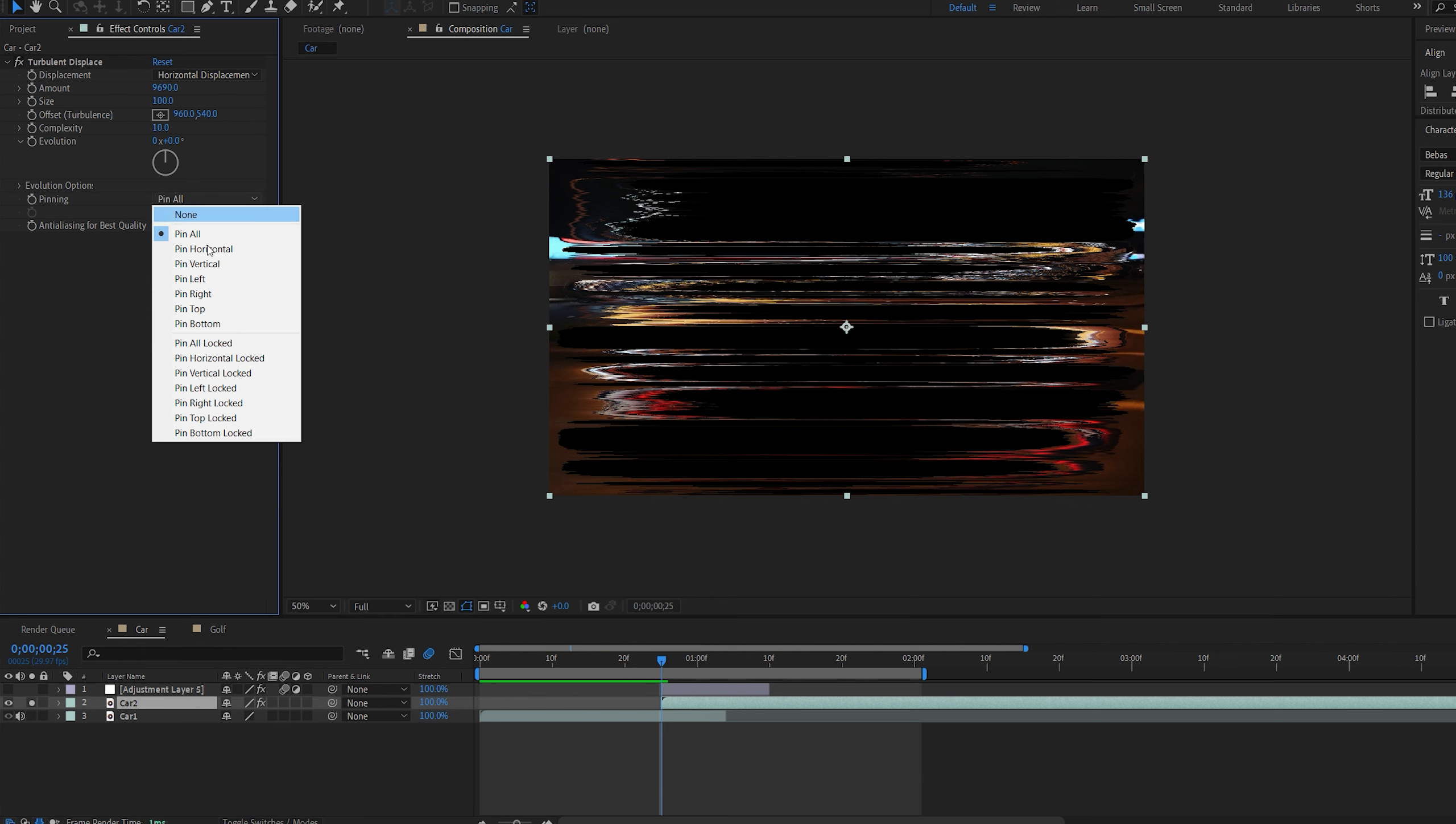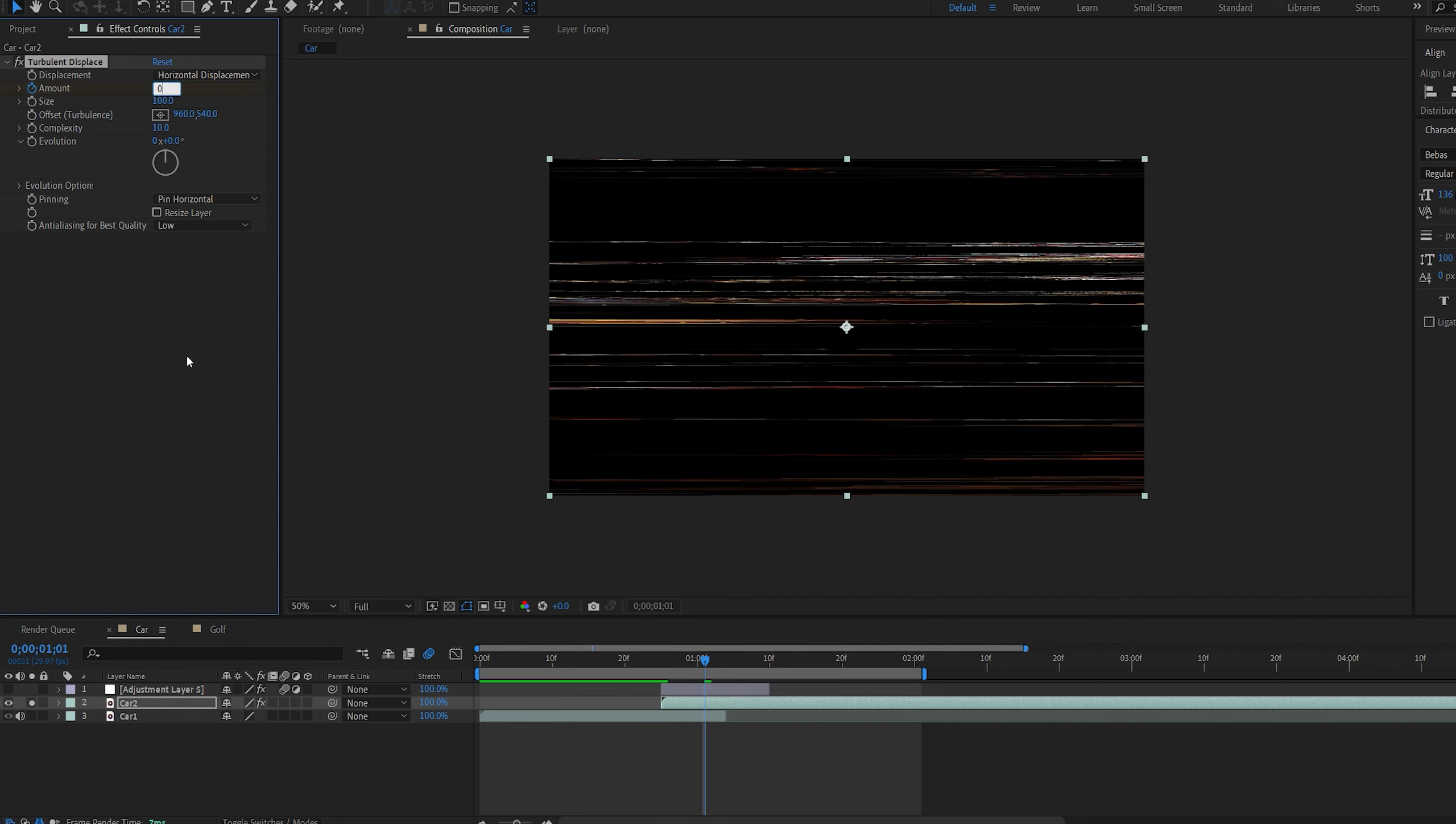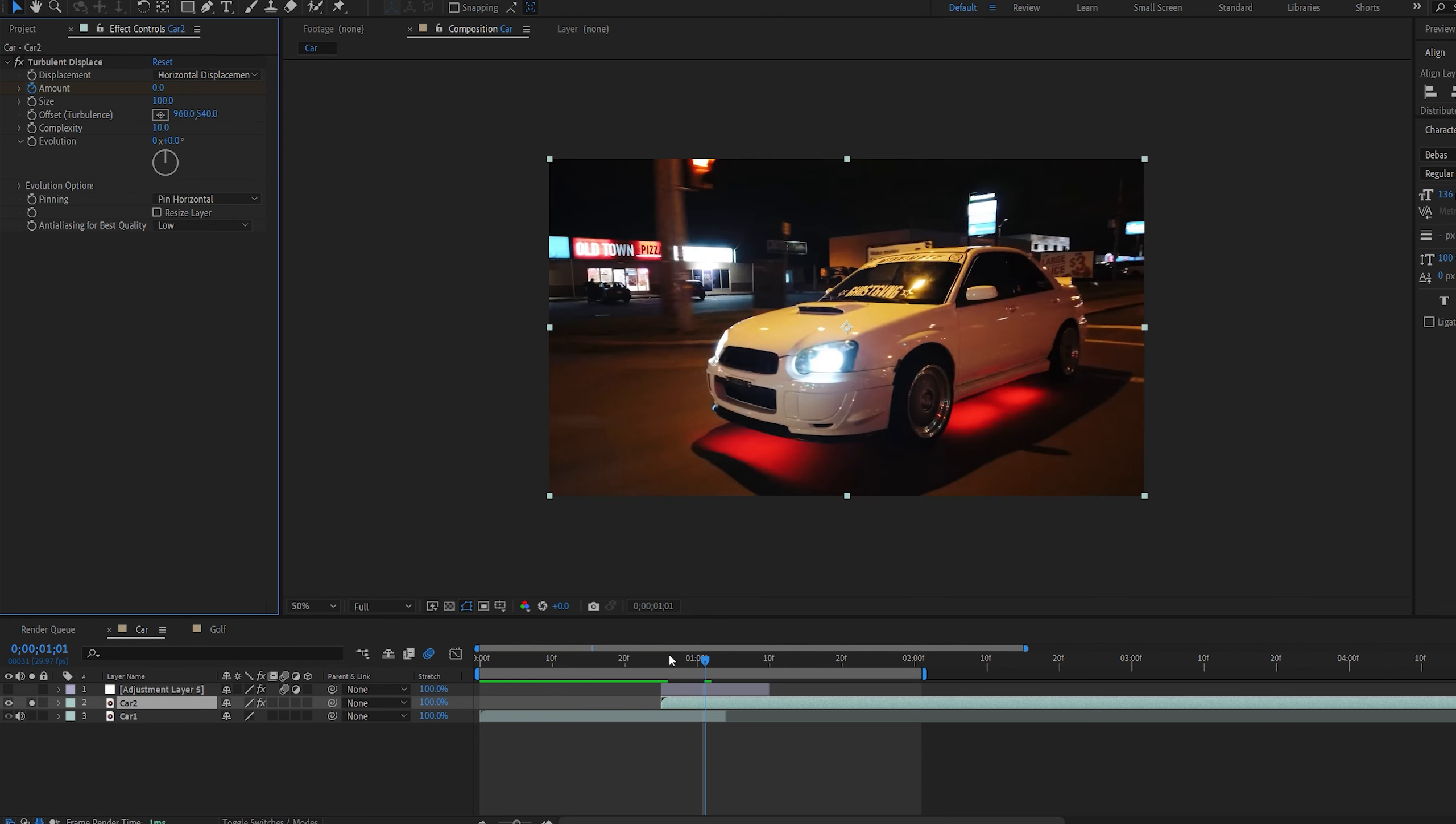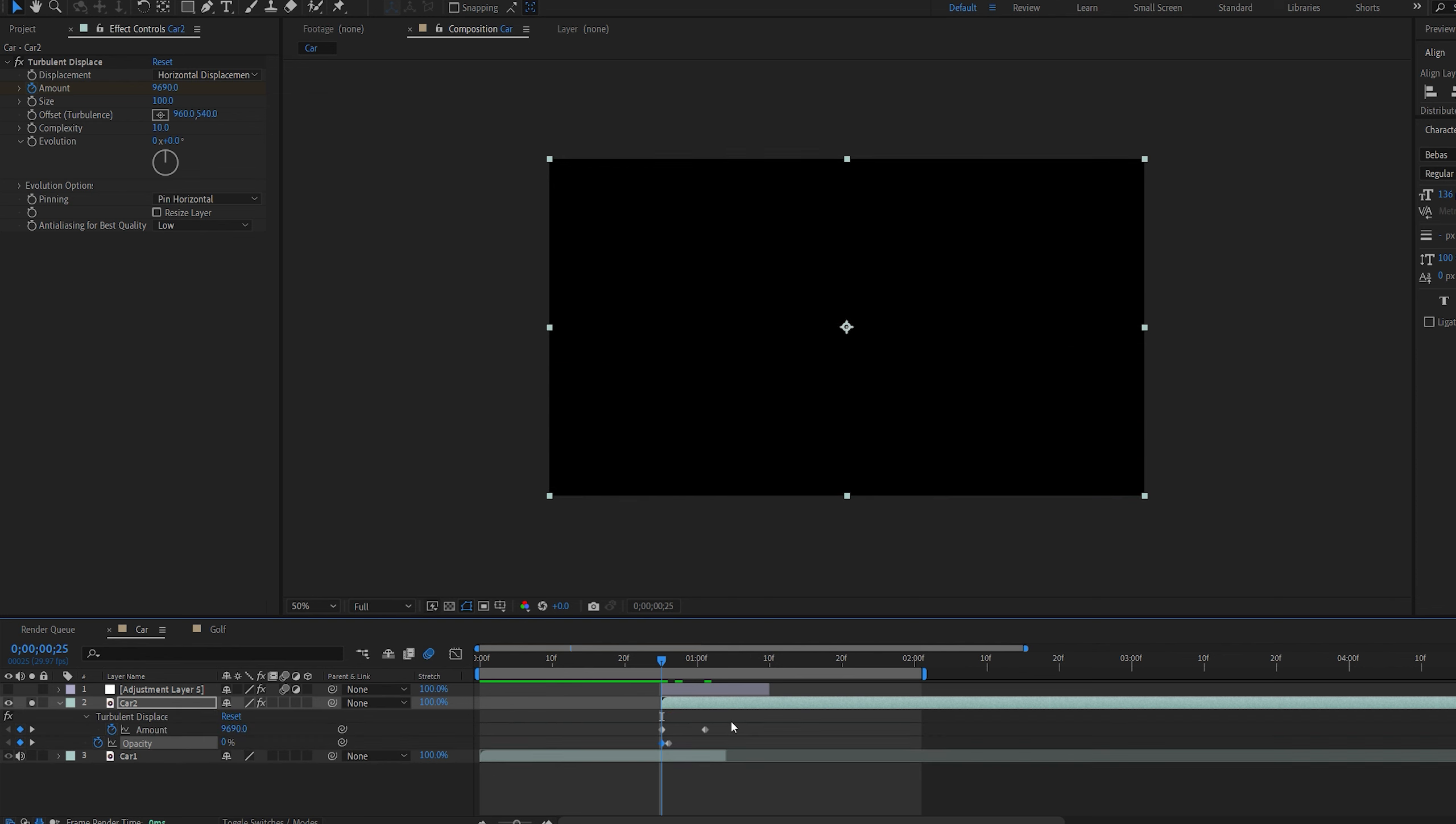Now if I boost up my complexity to 10 you can see we get this nice glitchy effect. And if I actually go to my pinning and set it to pin horizontal we get rid of most of it on the first frame. So now I'm going to set a keyframe on my amount. Move a few frames and set it to 0.